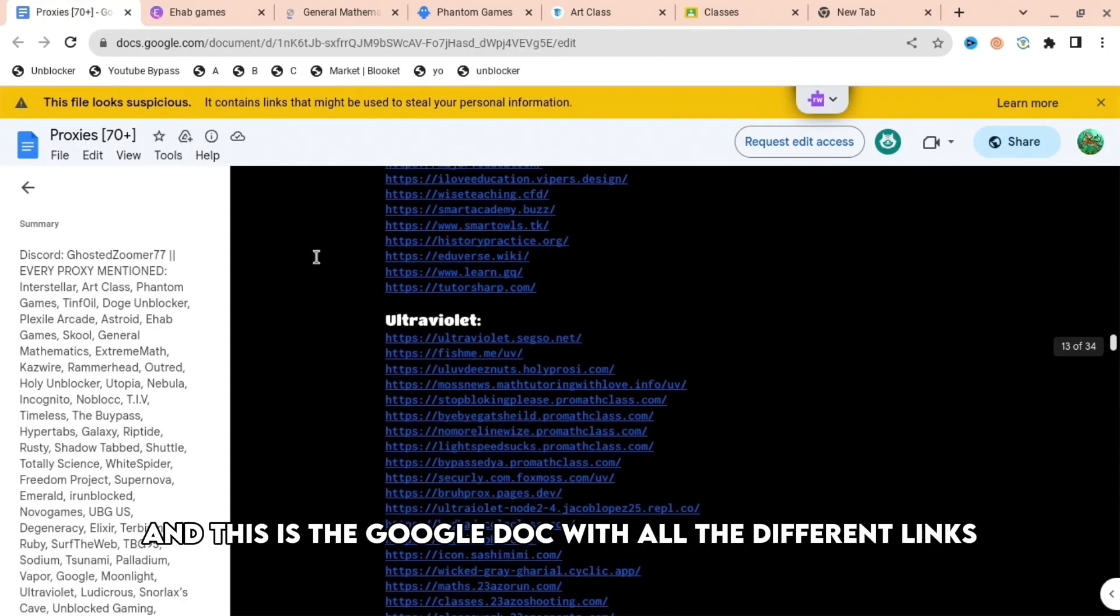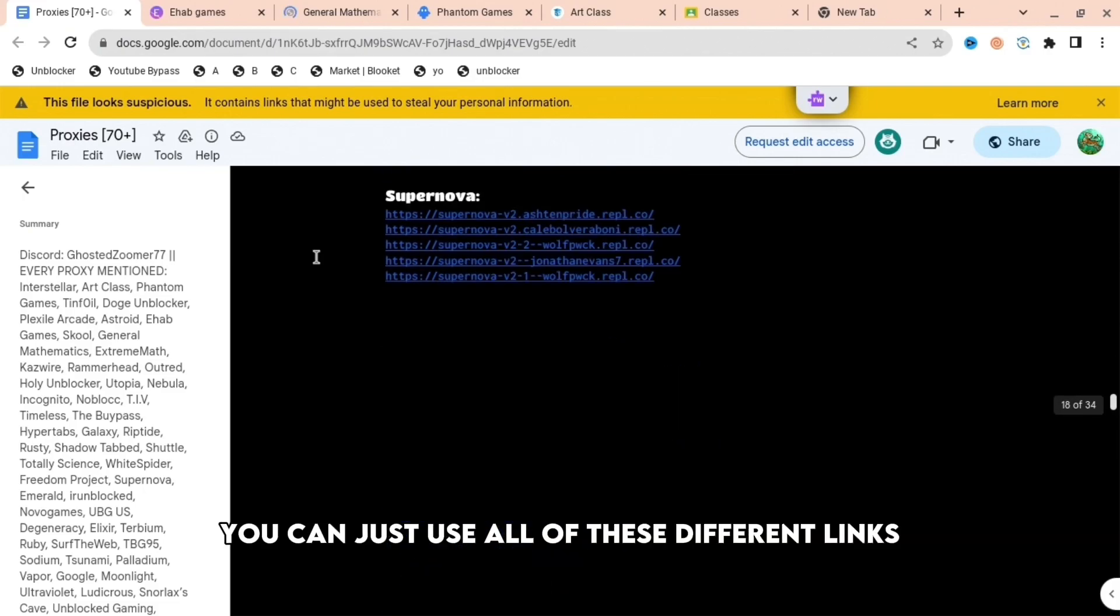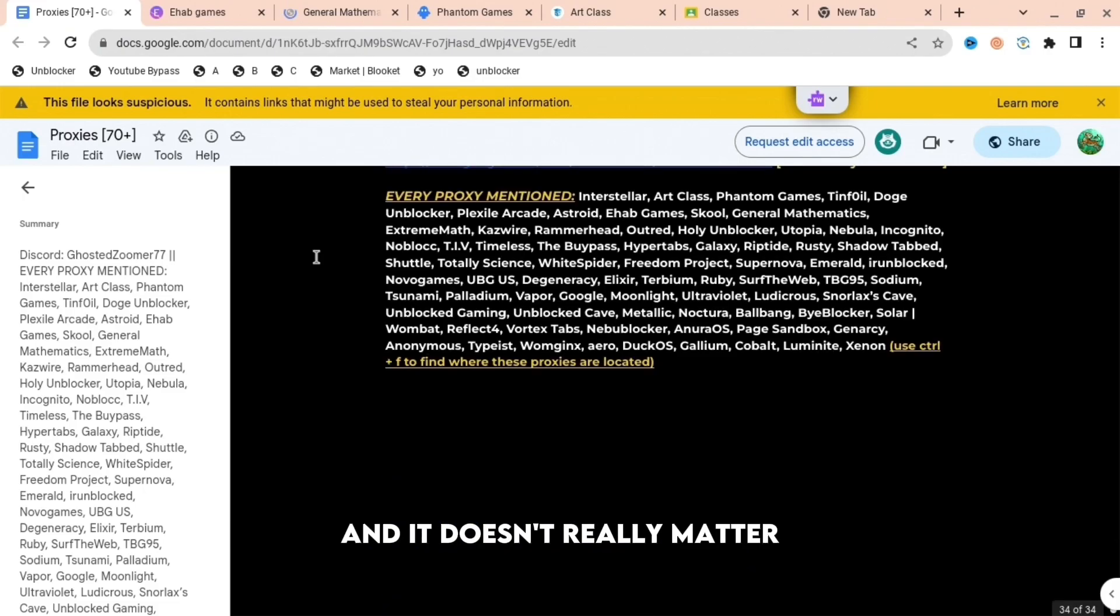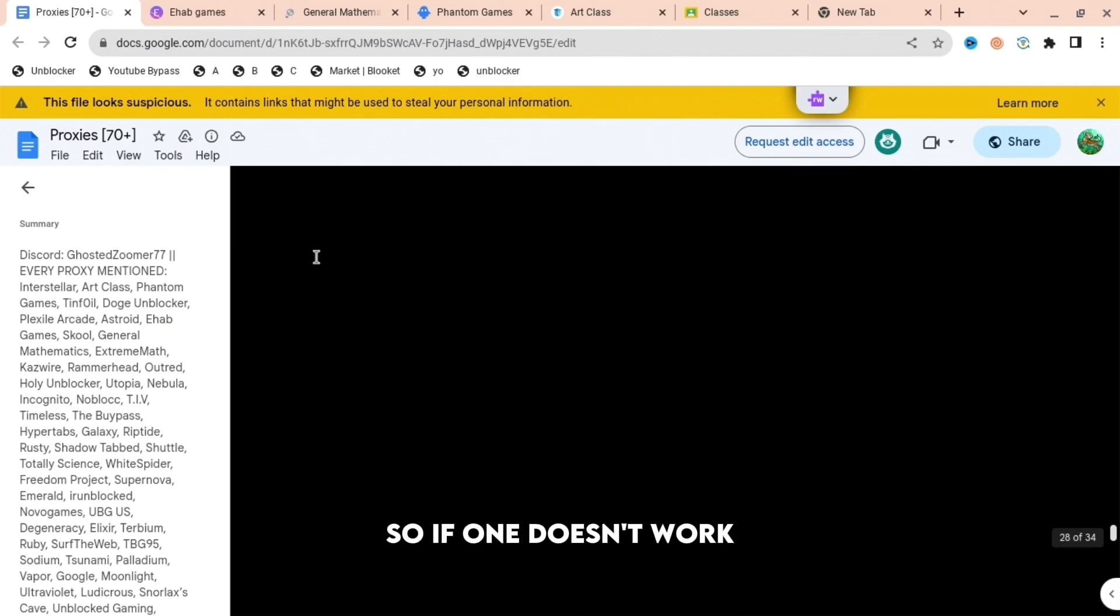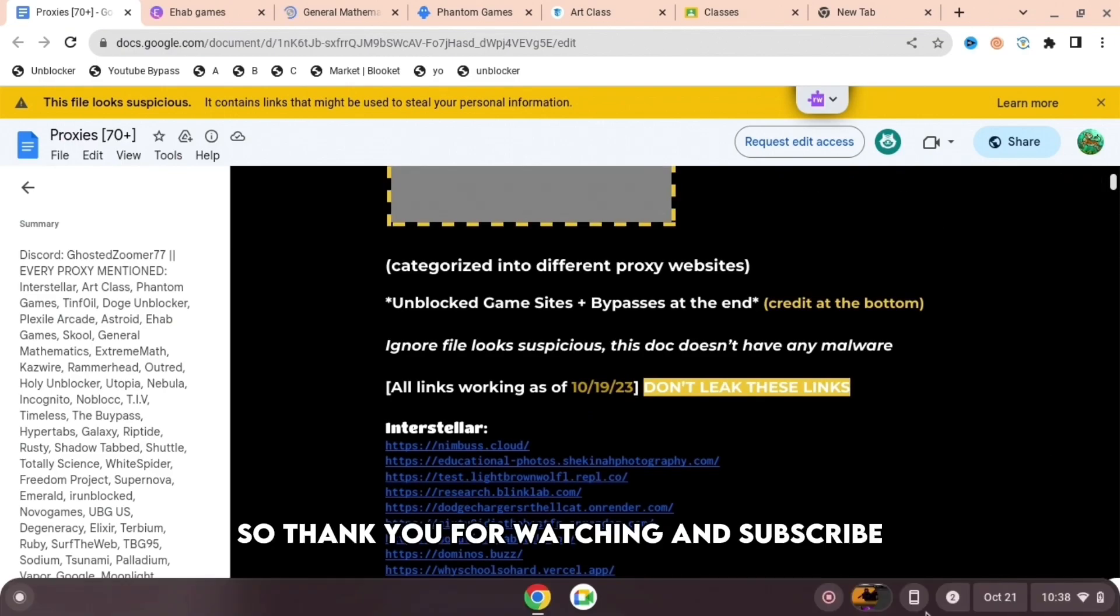You can use all these different links for different things. It doesn't really matter - just press any of these. If one doesn't work, press another one. That's basically it. Thank you for watching and subscribe.